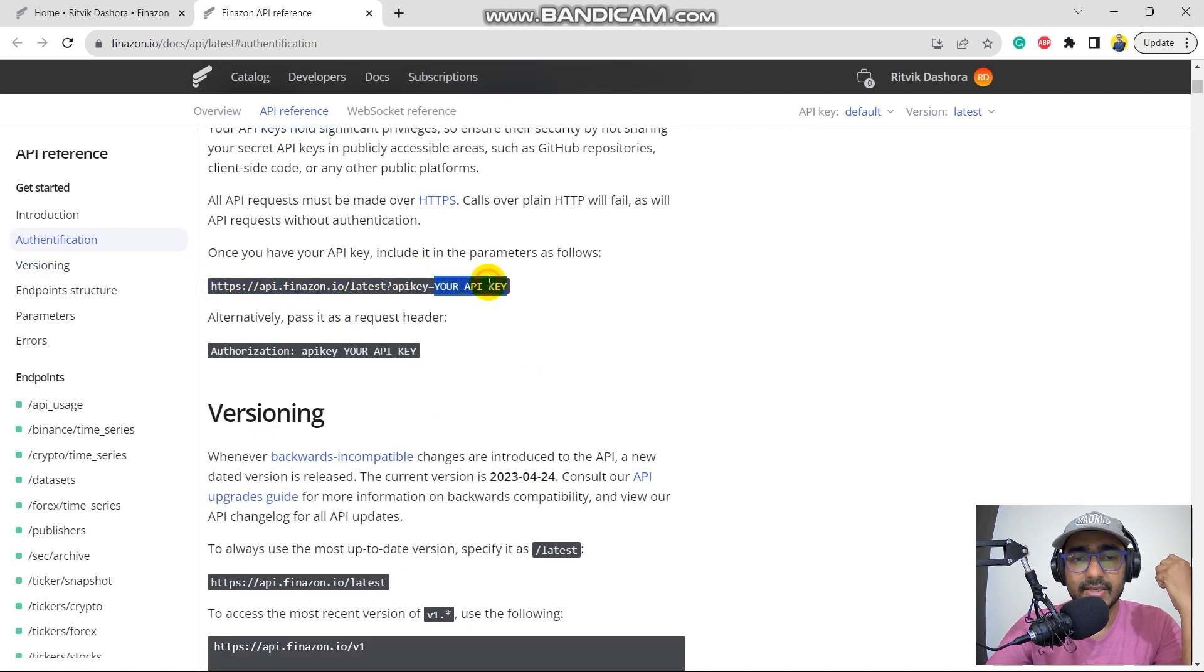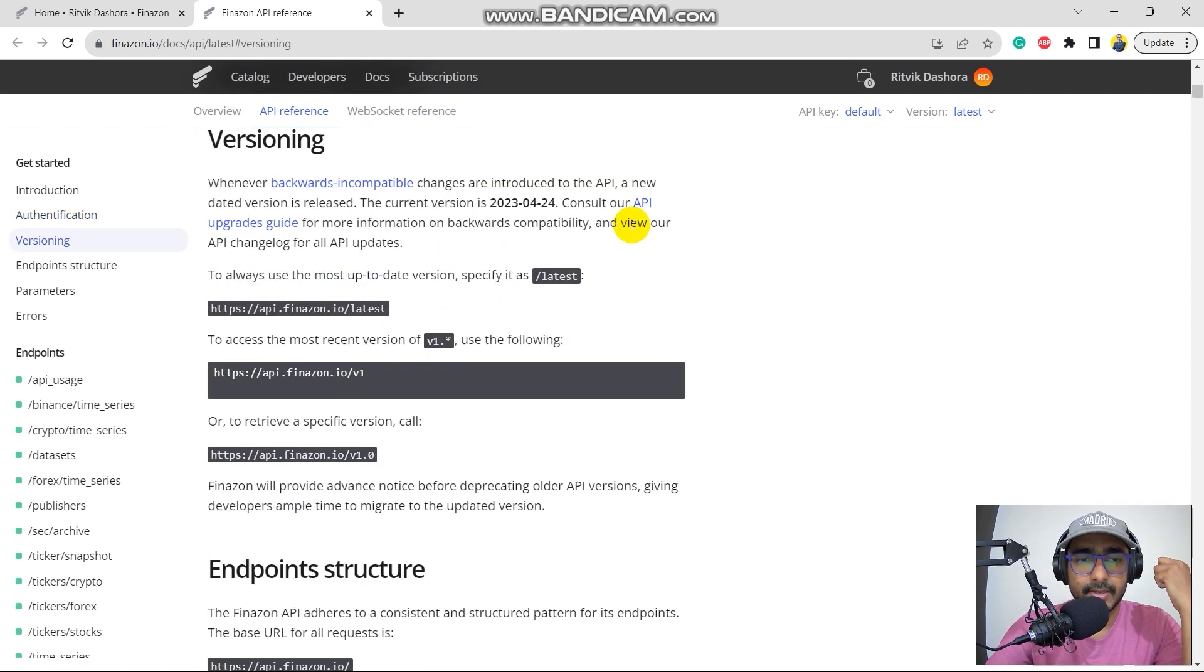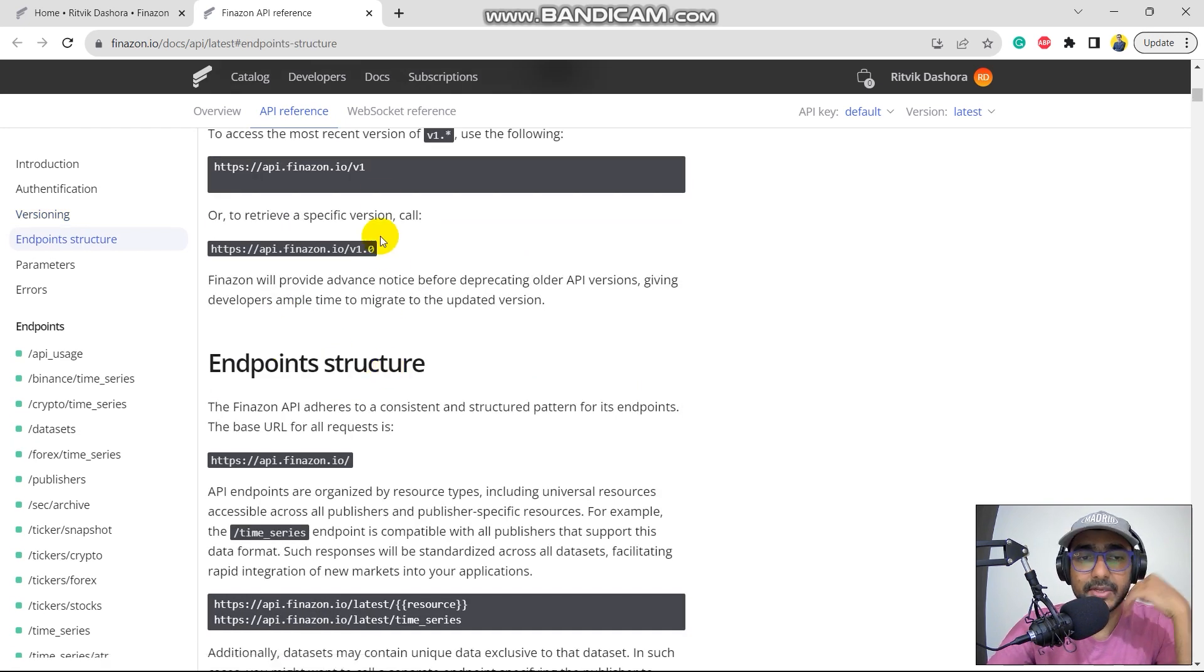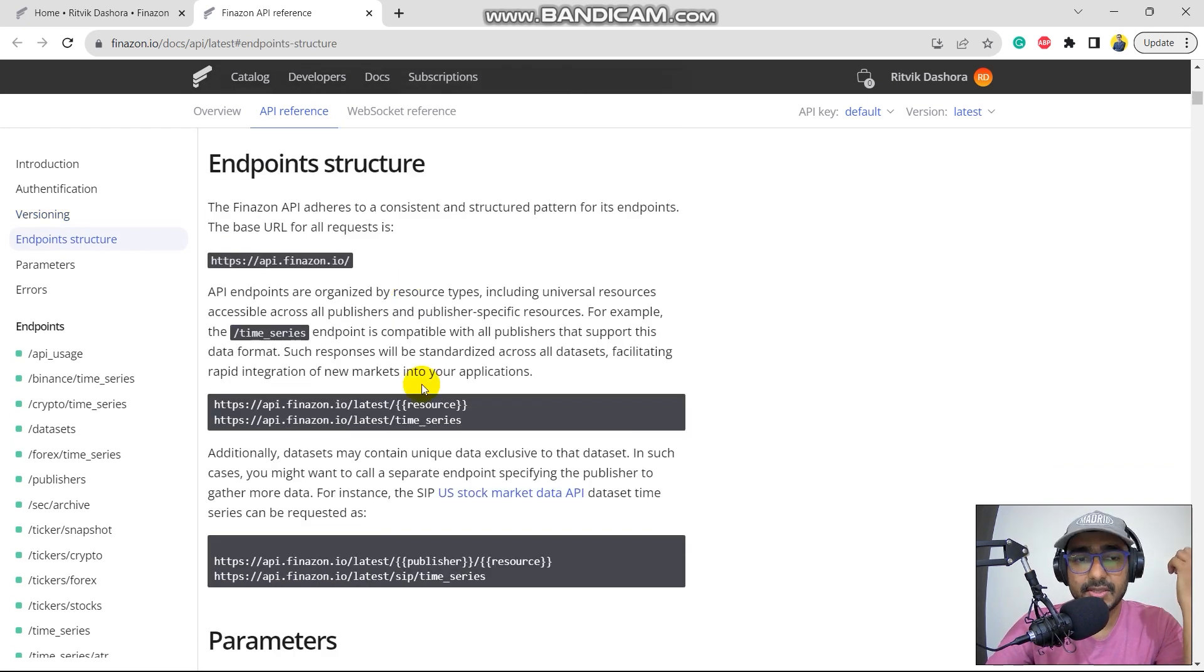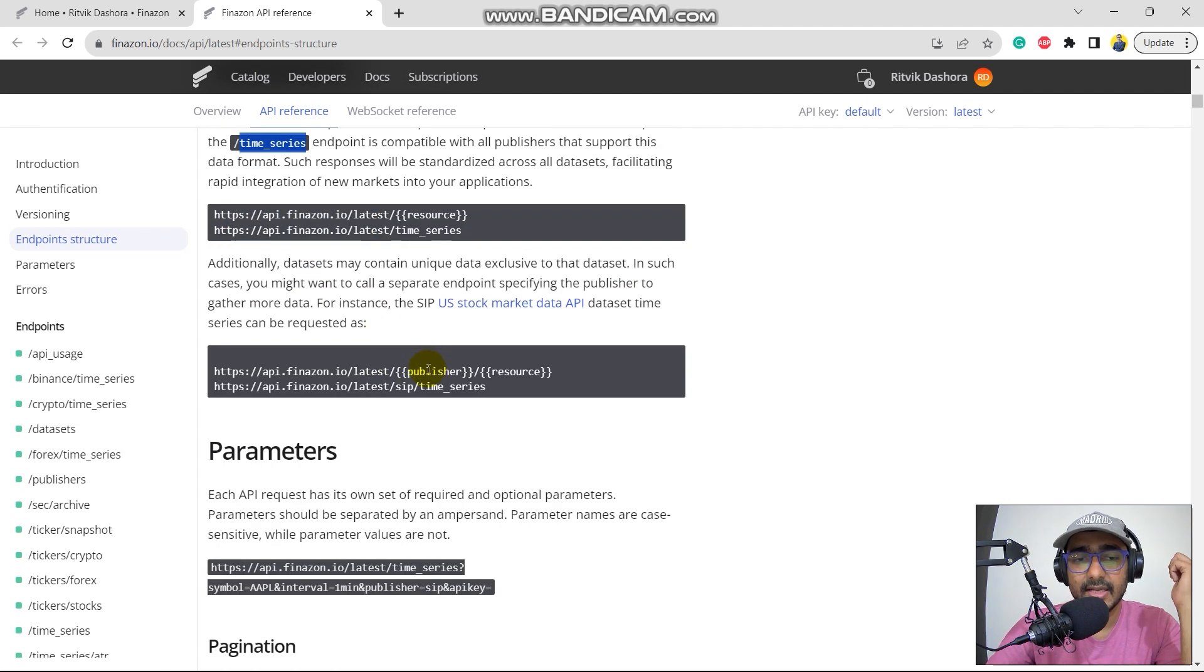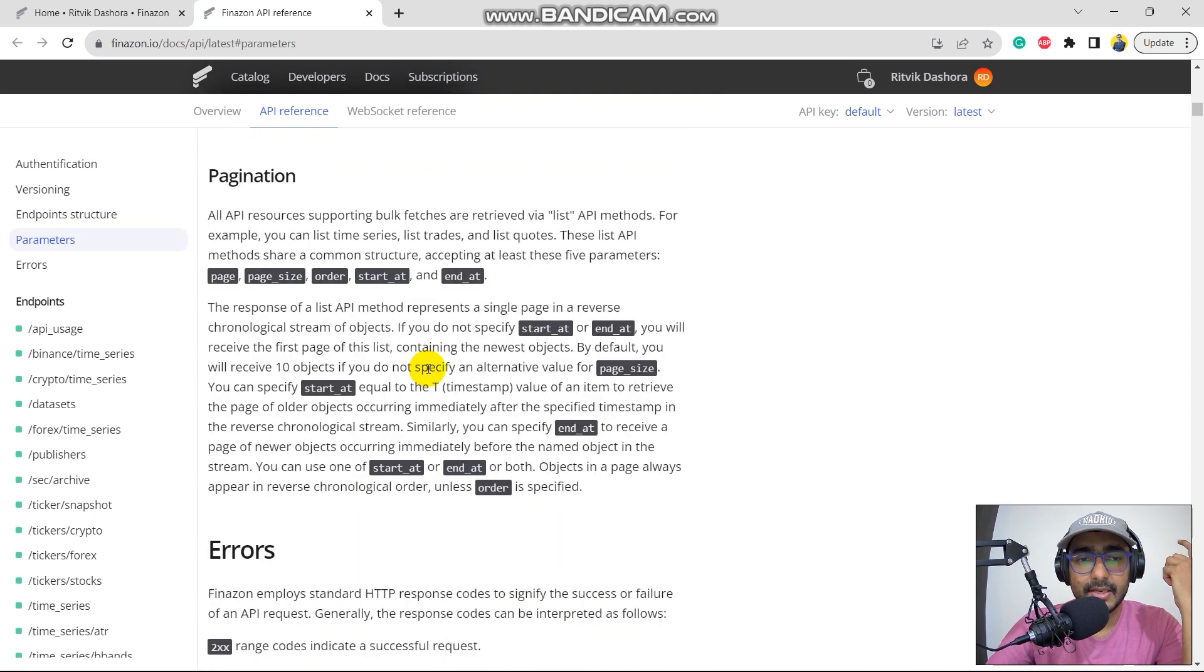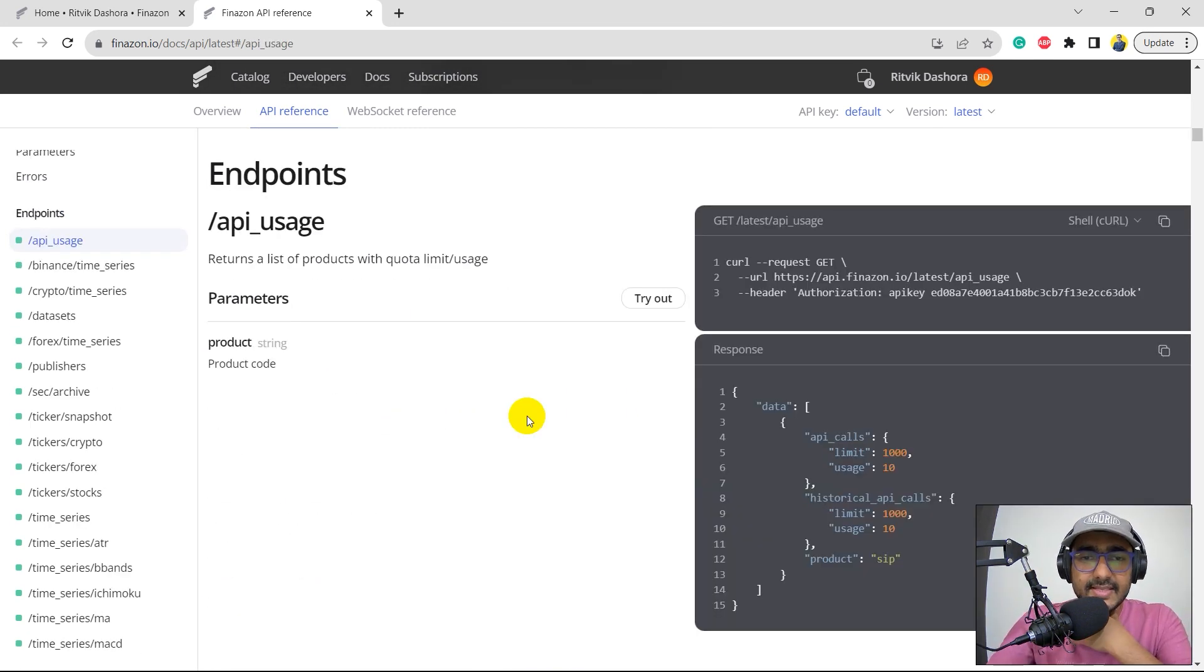API key is here that we will be pasting in this particular URL. Versioning, this V1 only, right? In future, it can be V2. What are the endpoint structure? You'll see slash and then the endpoint, which is, for example, time series, publisher, and so on. Parameters, pagination, errors.